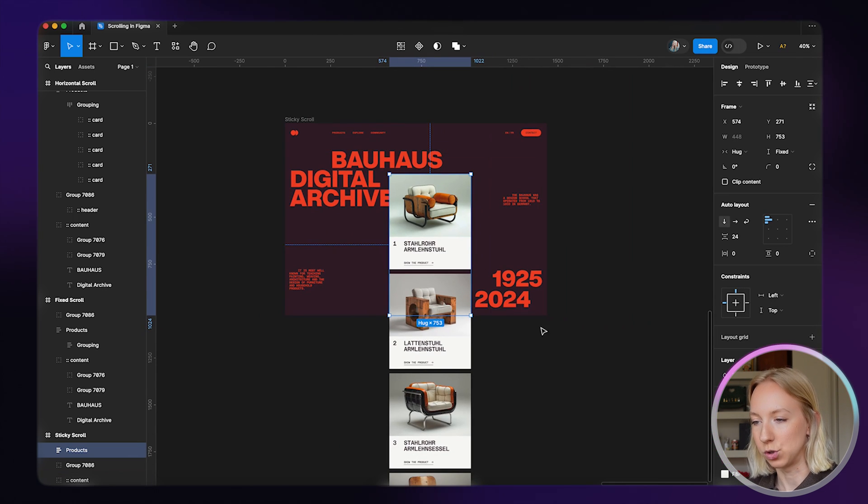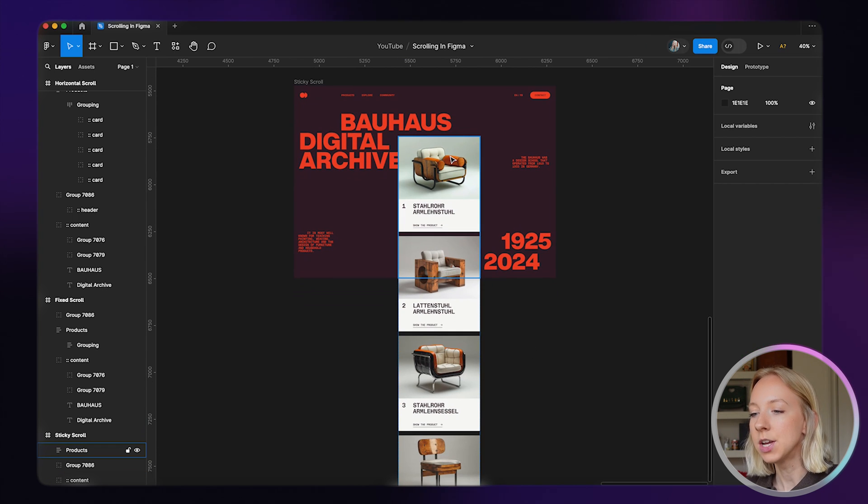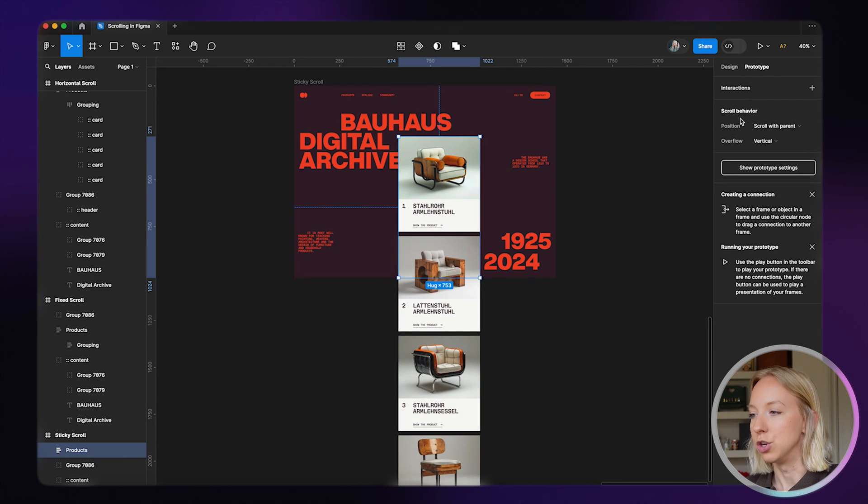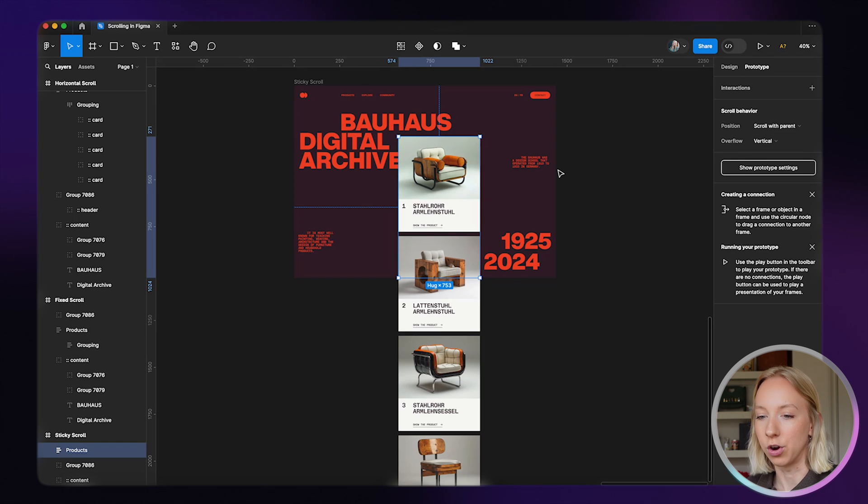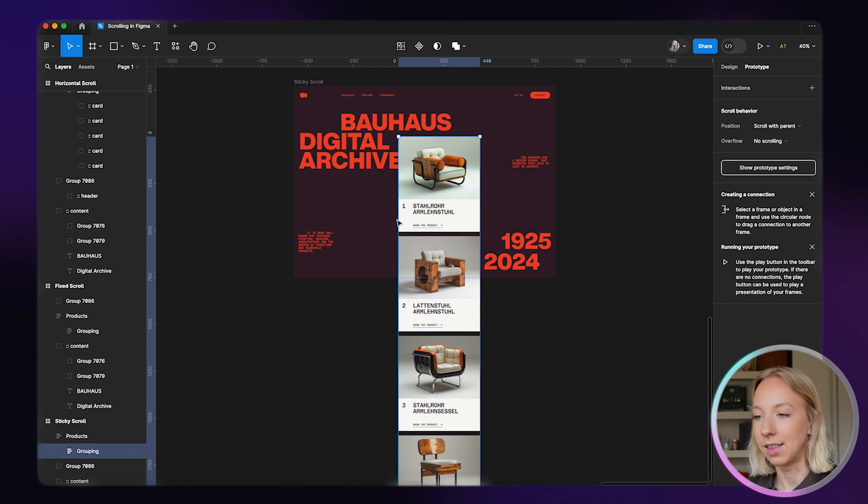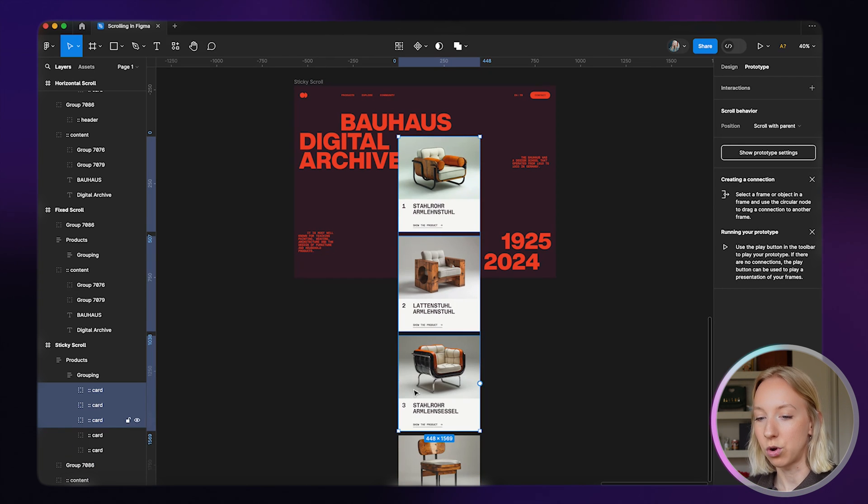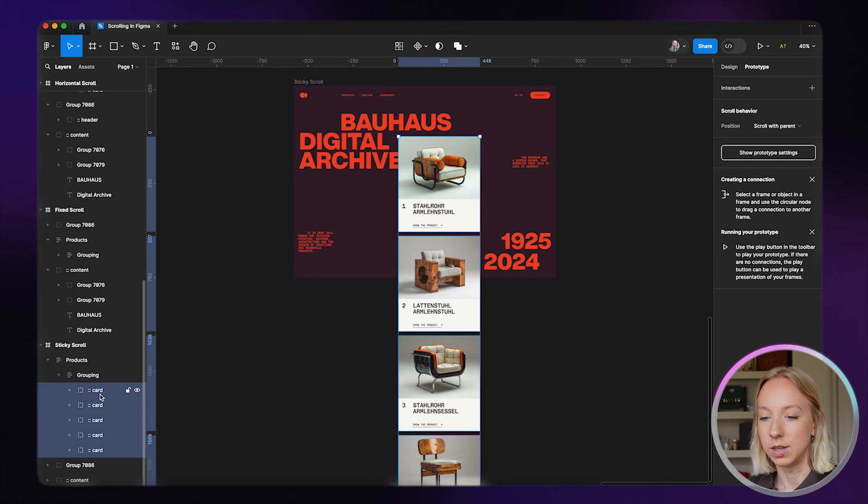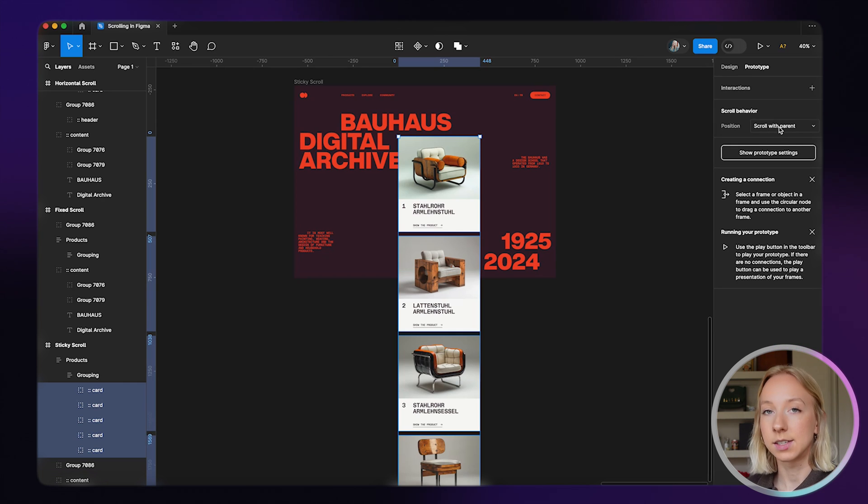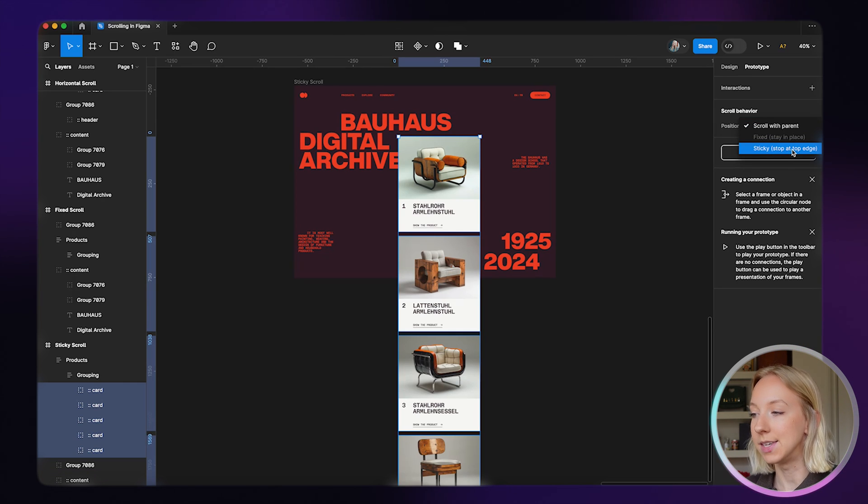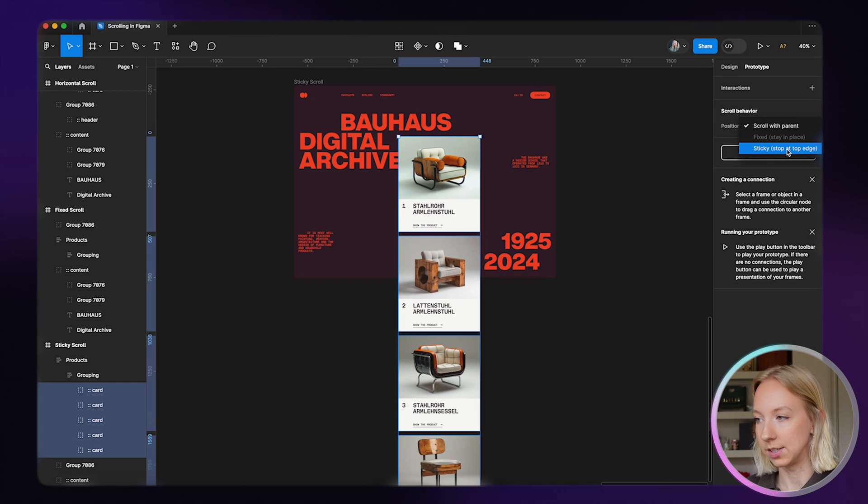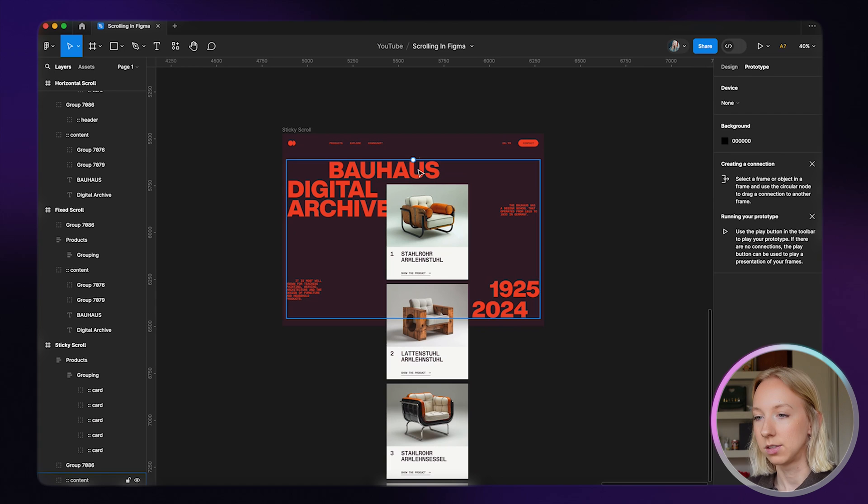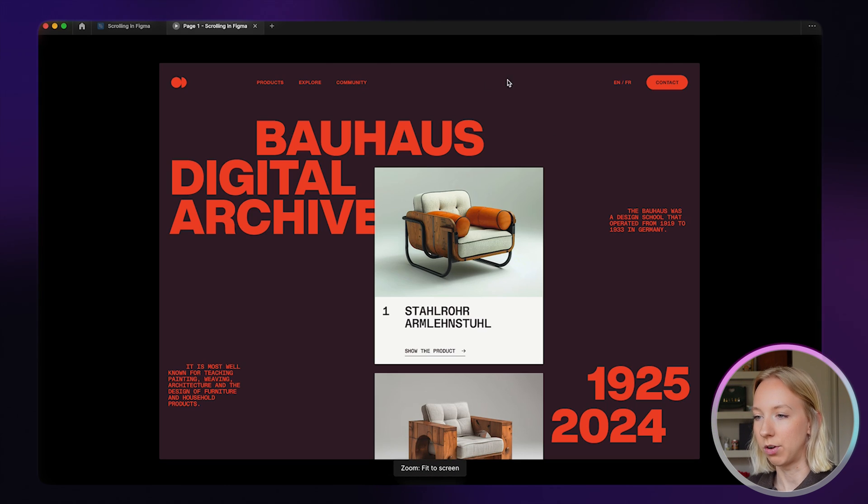What I'm going to do is instead of just giving this an overflow vertical, I'm also going to select the individual cards. You can see I'm doing this on the canvas, you can also do this in the layers panel. I'm just going to select the individual cards and instead of scroll with parent, I'm going to change this to sticky. This says stop at the top edge, that's exactly what we want. Sticky stop at top edge. Let's see how this looks. I'm scrolling around here, this does not scroll, this is fixed, but here as I scroll these stack on top of each other.